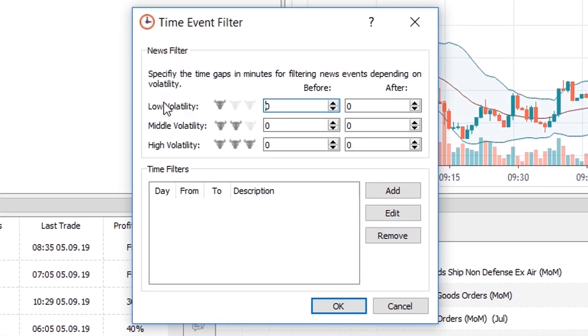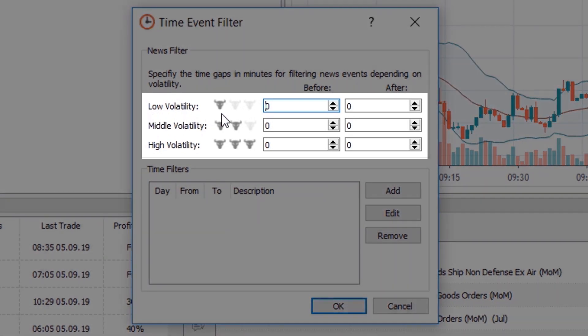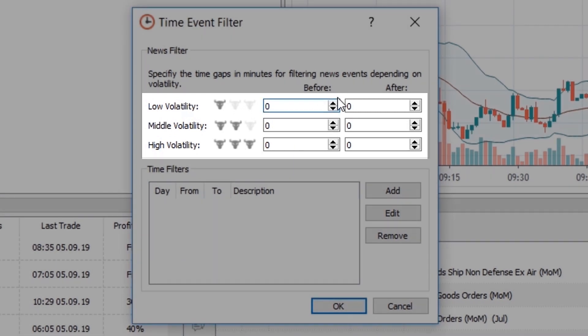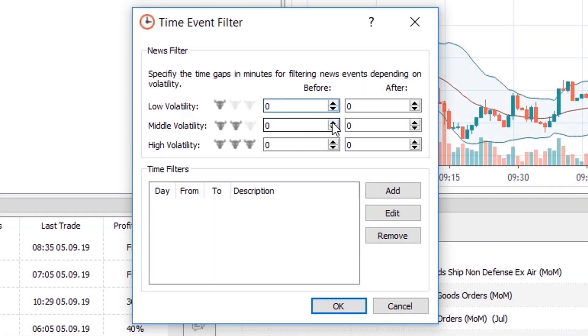As you can see here, you'll be able to specify the minute gap for filtered news according to the level of volatility. The low volatility filter will be applied to the news with low impact. In this example I'll leave it at 0 minutes.